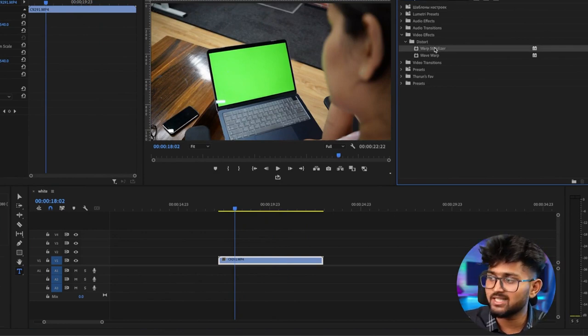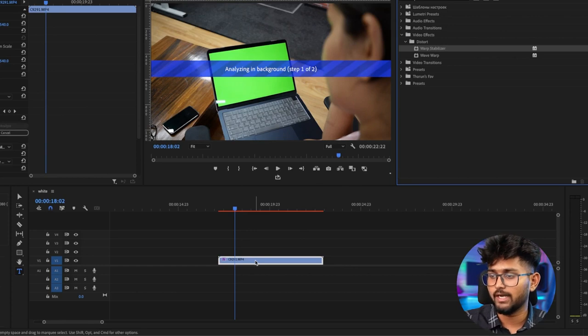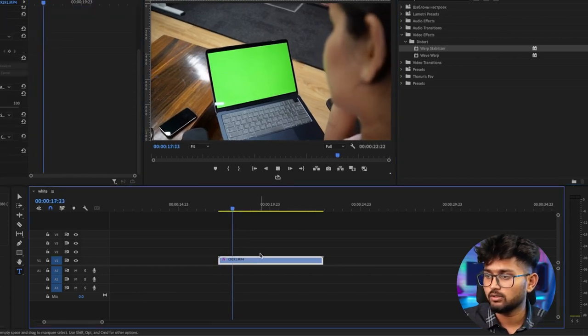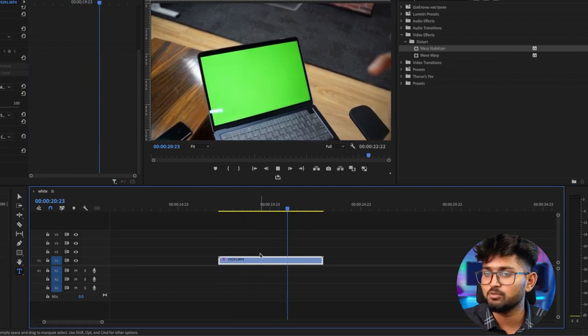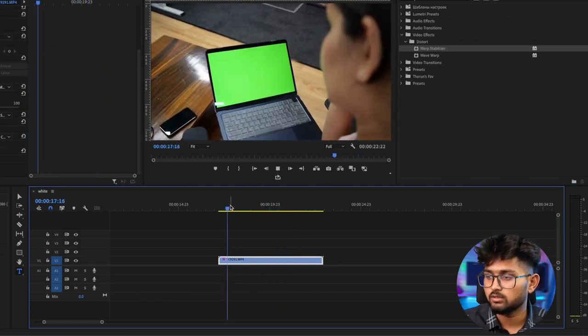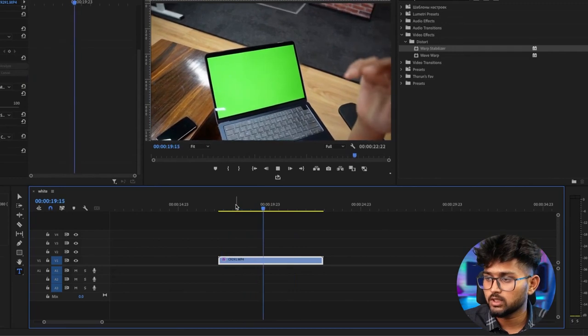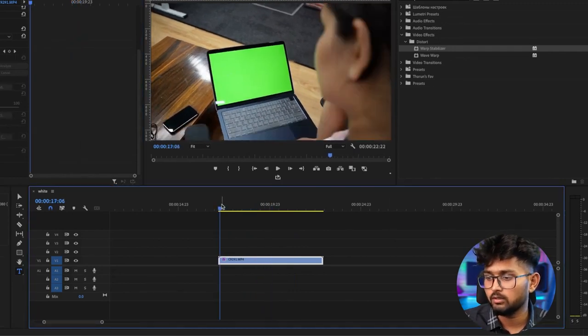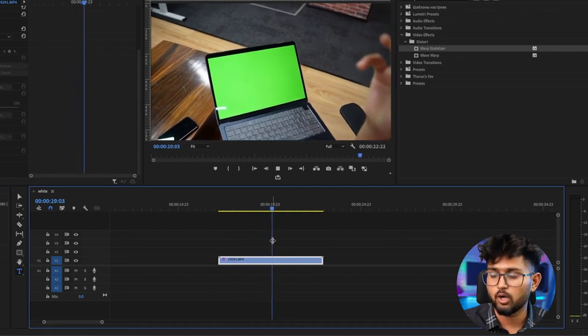You go to FX, search for warp stabilizer, and drag it onto the footage. Once you look at the footage it's much smoother. This is how it looks with warp stabilizer on compared to without. There will be so many footages where you have a moving shot — to stabilize it, simply use a warp stabilizer on it.